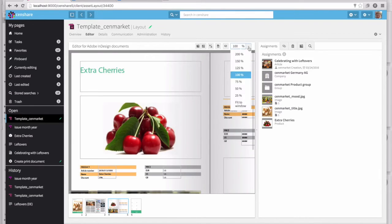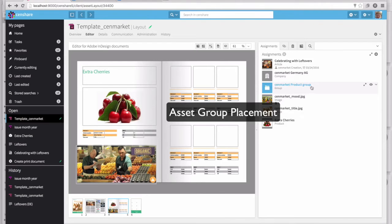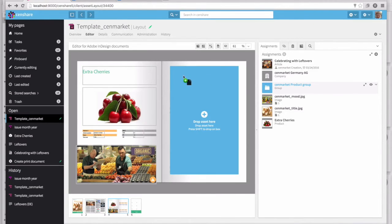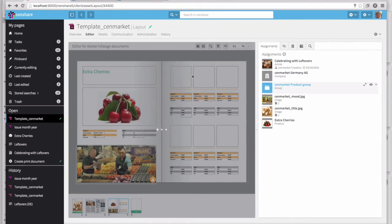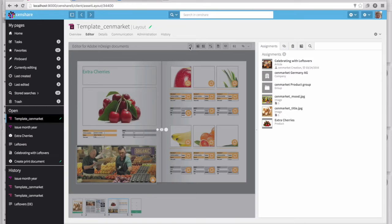You can actually place an entire asset group within InDesign. So in this case, we have six different products that are being placed, each of which contains an image, some metadata, and price information.